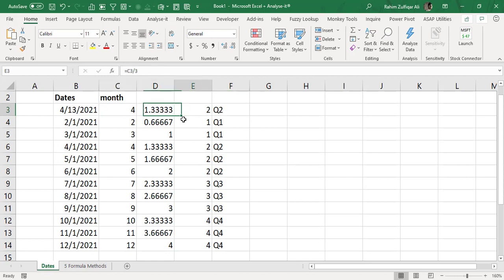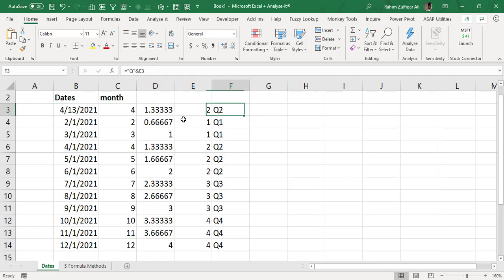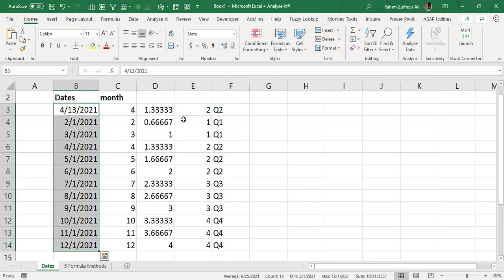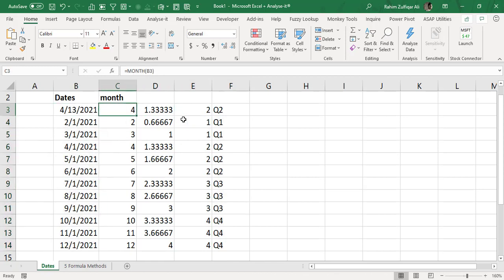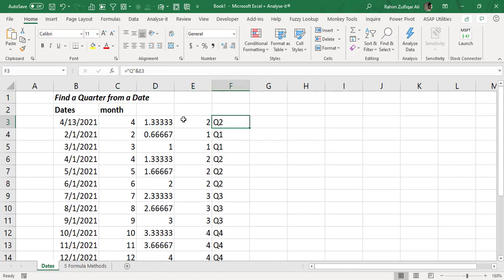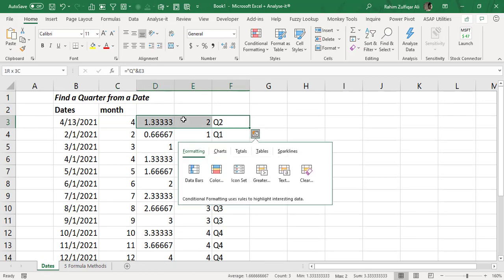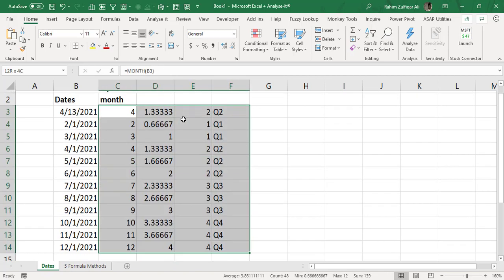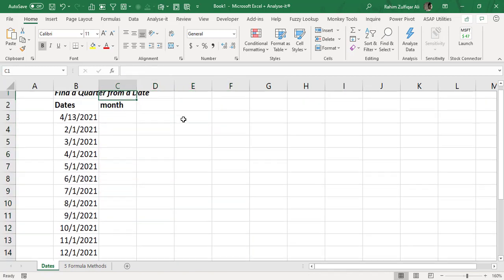So I hope that you learn how we can extract the quarter column from the dates column, and if you want to do it in one specific column rather than using so many helper columns or extra columns. So it's very easy. Let me now give you the final result.